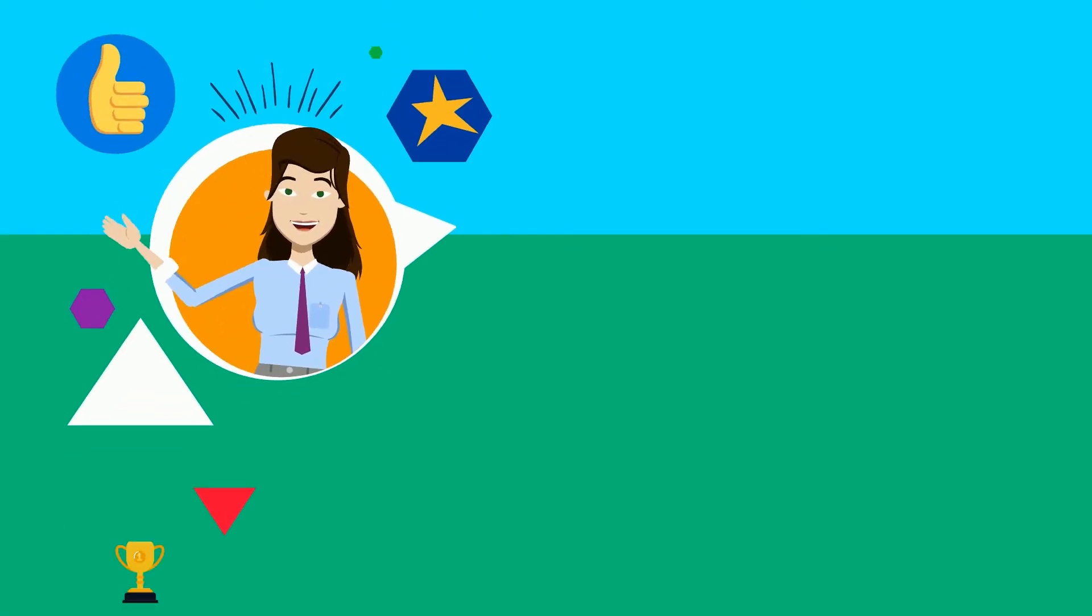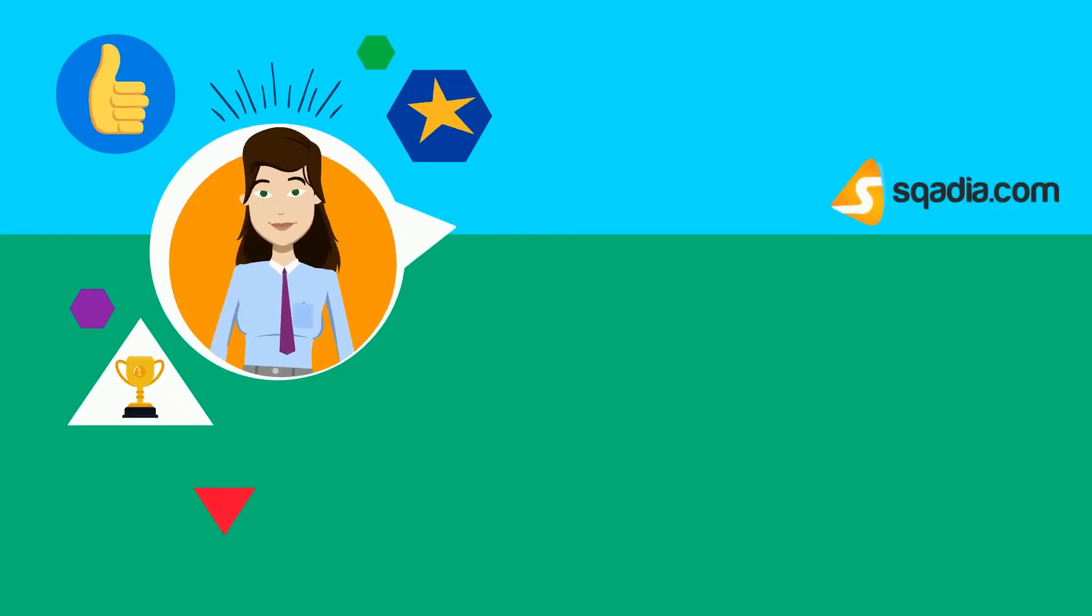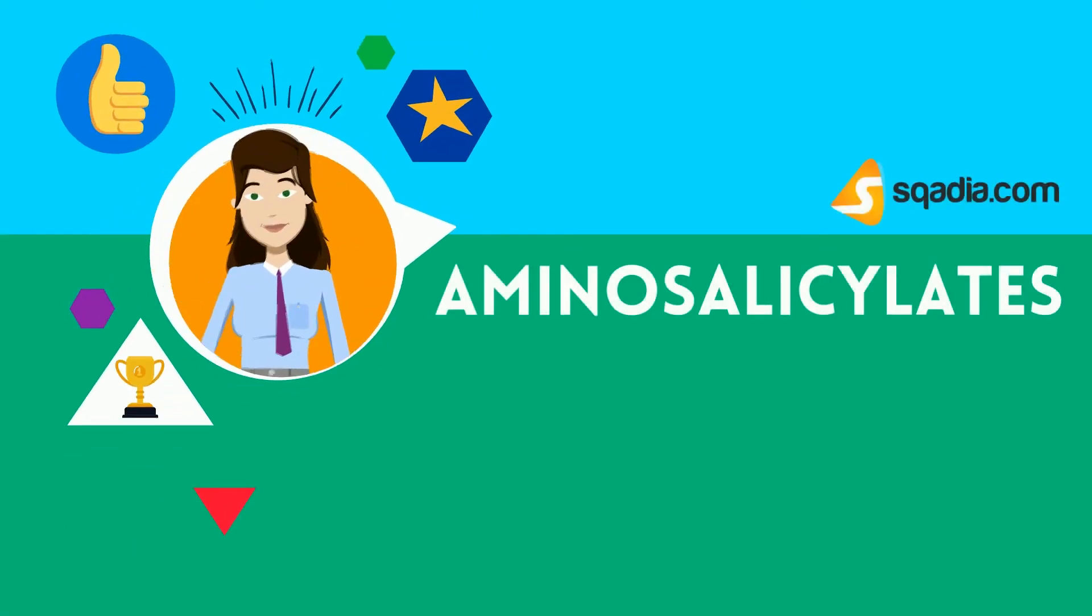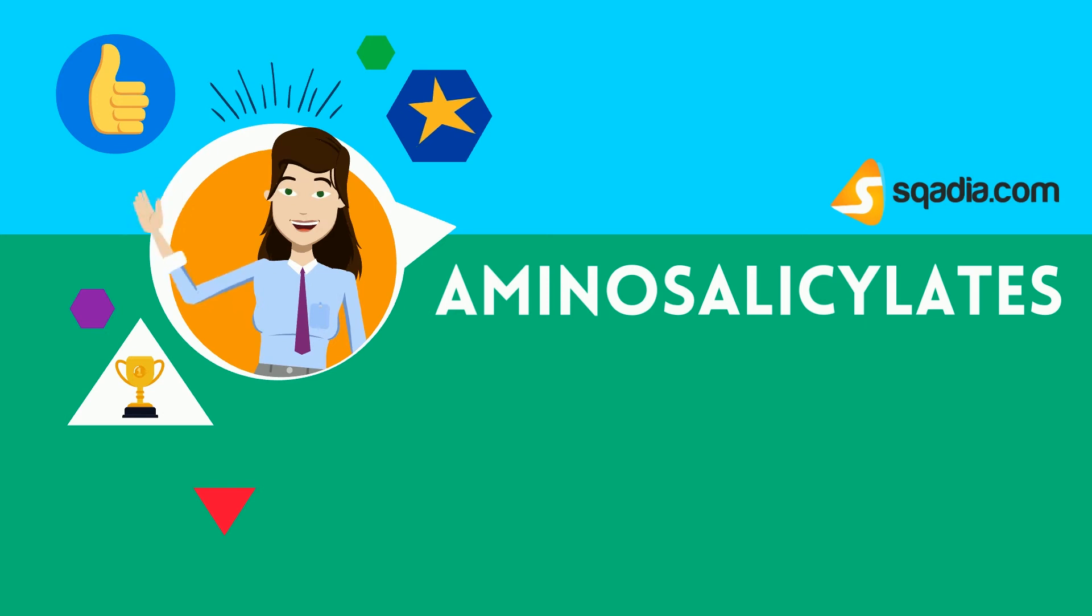Hey students, welcome to scotia.com. Let's talk about aminosalicylates.